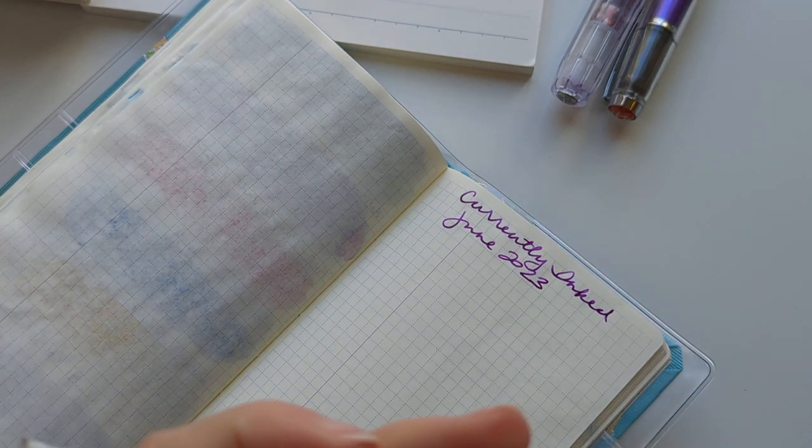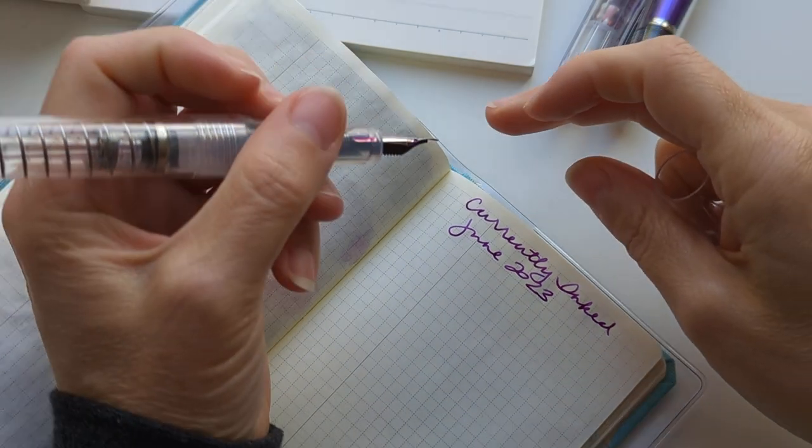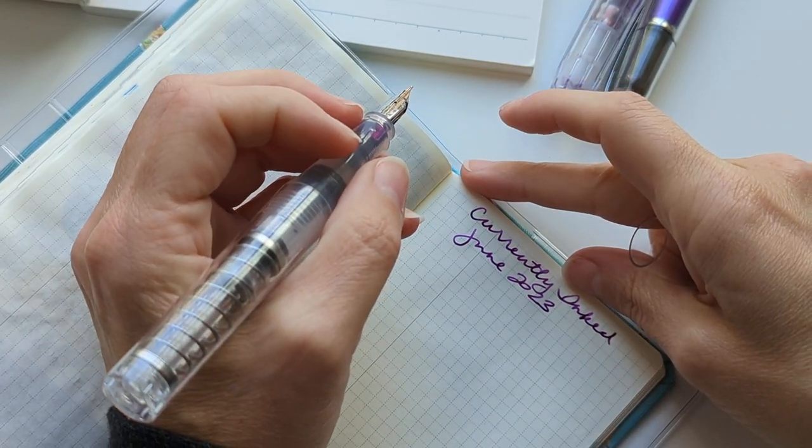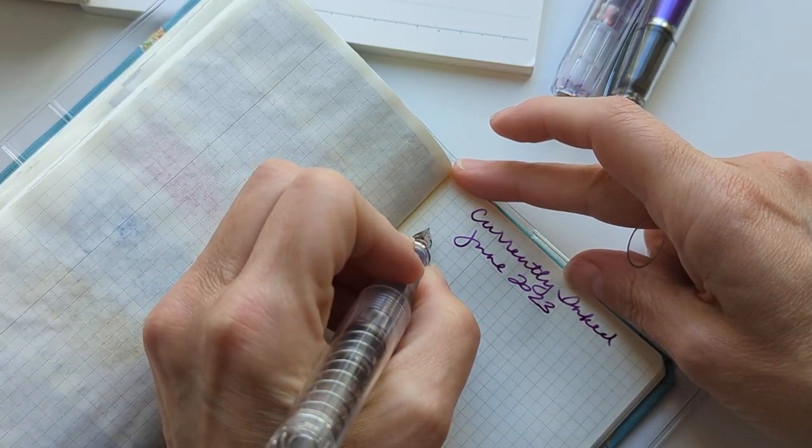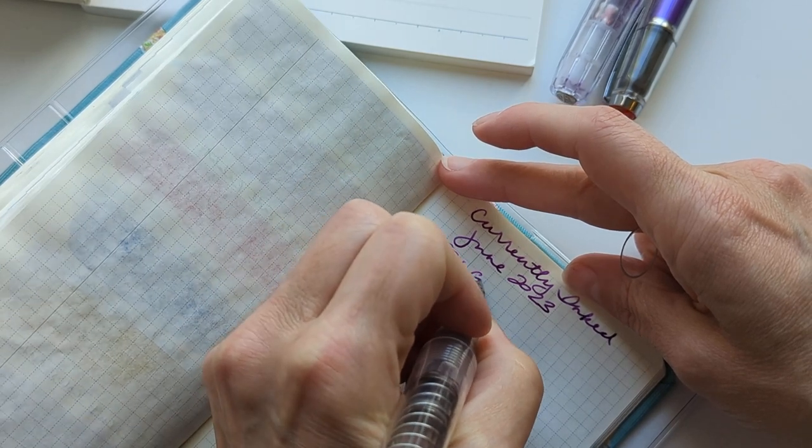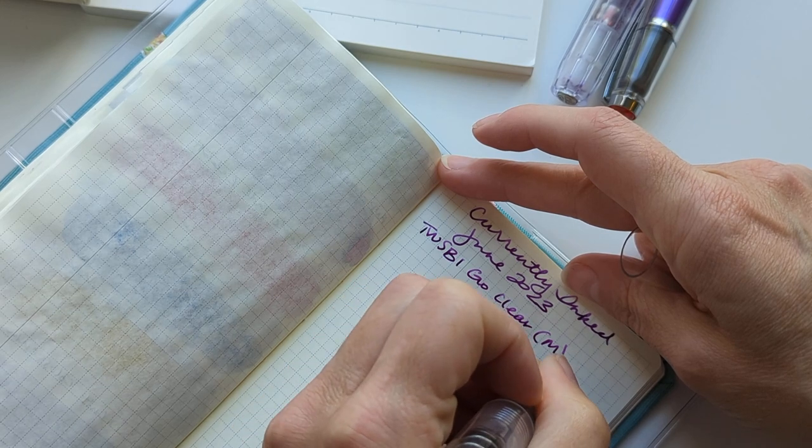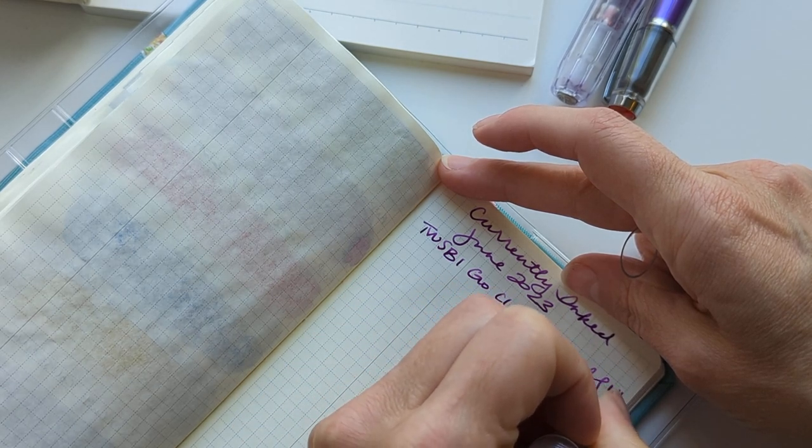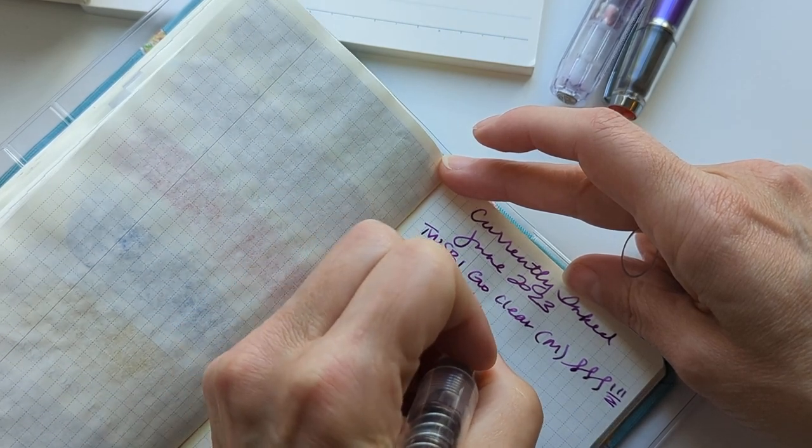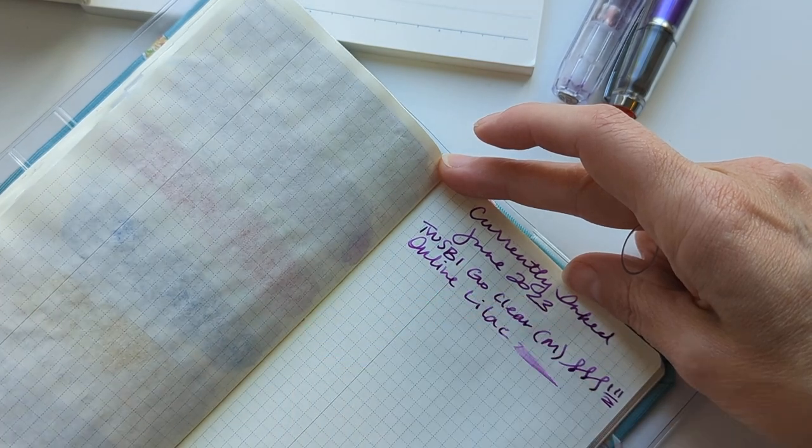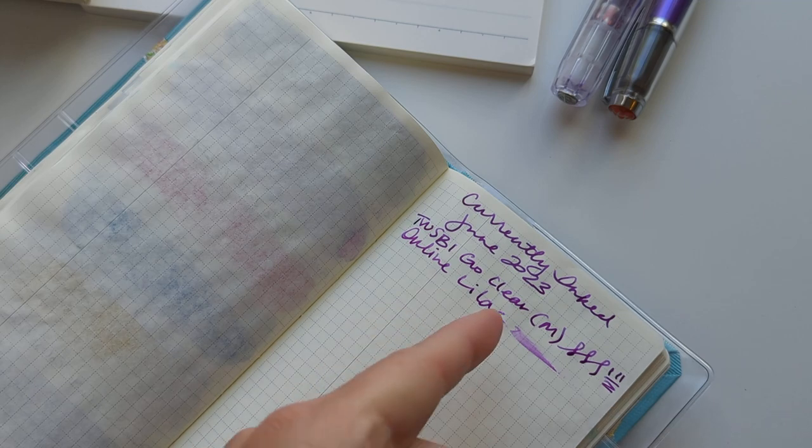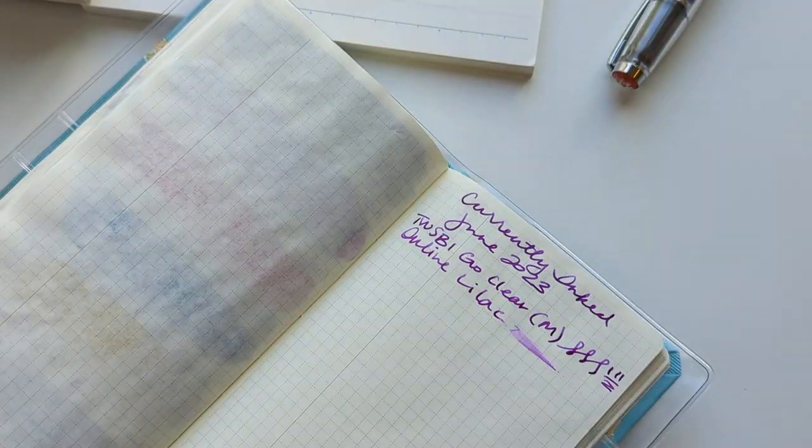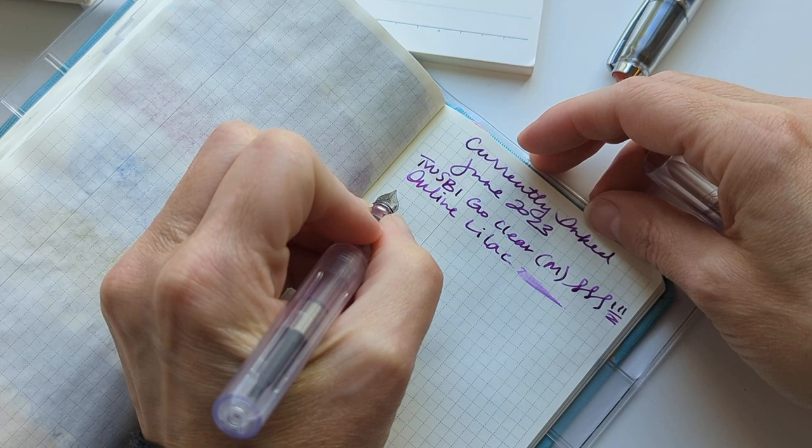This ink is one that I picked up on my trip. It's my TWSBI Go Clear medium nib, ink is Online Lilac. I think it's usually a little lighter than this, I haven't run with this in a few days. Next up is my...